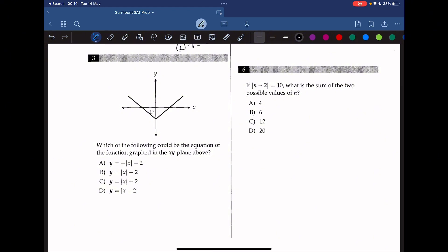Question 3: which of the following could be the equation of the function graphed in the xy-plane? We can see that this function is similar to the graph of y equals absolute value of x, which is a v-shape centered at the origin. However, here the v-shape converges at y equals negative 2, because it is shifted downward. So the only correct answer is B.